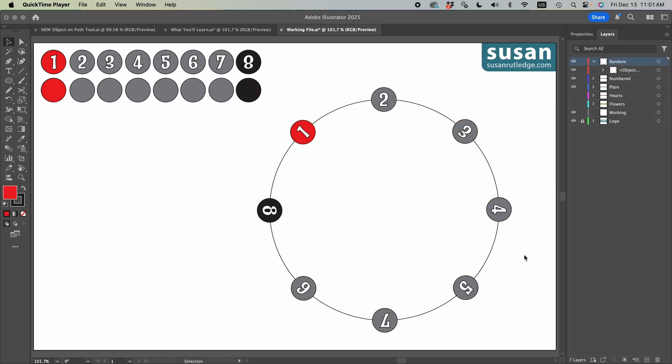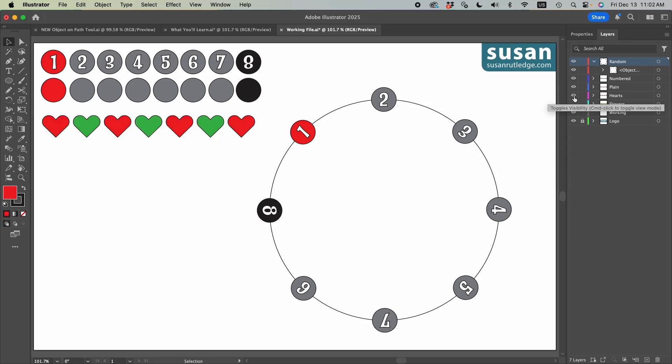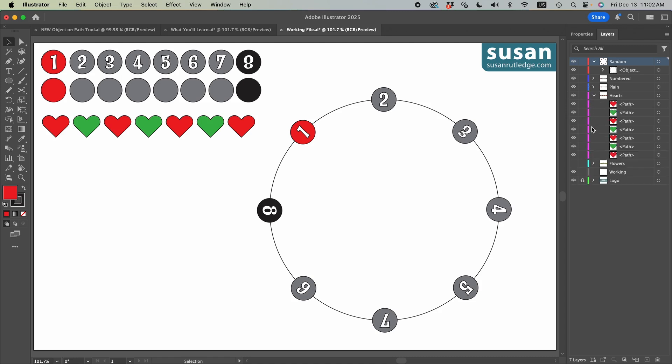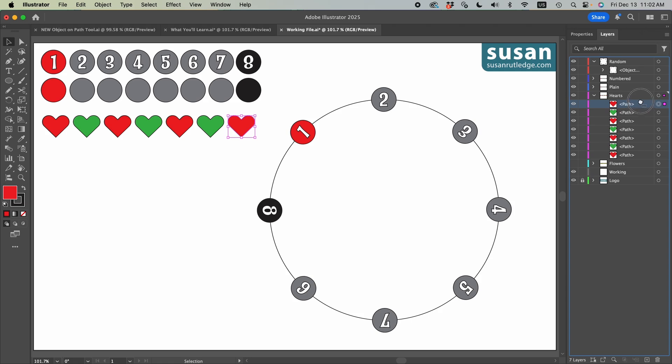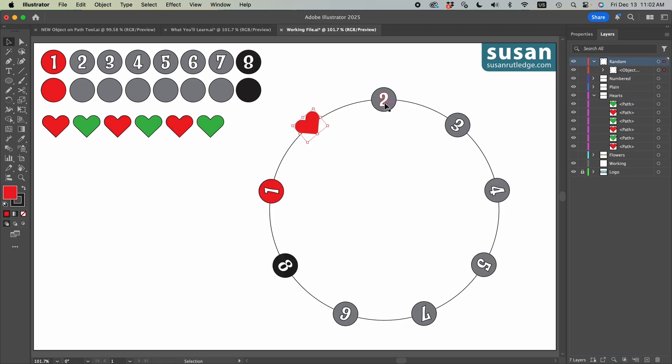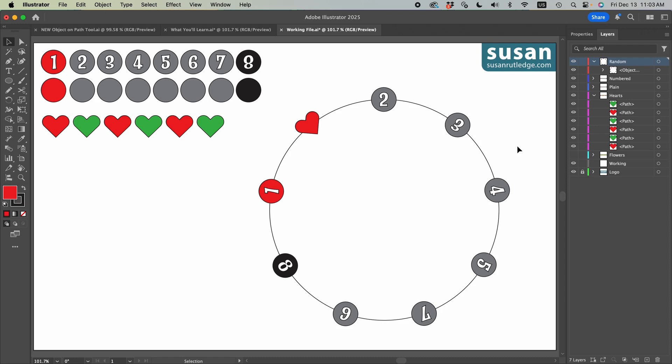Now I can actually add any object to this path, even one that wasn't previously on there. Let's just reveal these hearts here. I'll twirl this open and select one of the hearts and I'm going to click on it and drag it onto our objects on a path. Now remember our two became the point of origin. So coming around the circle, one is the last object on the circle. So Illustrator places the heart here after the last object. So that's how that works.